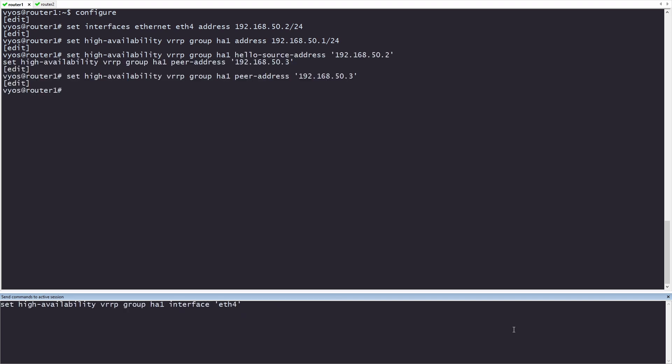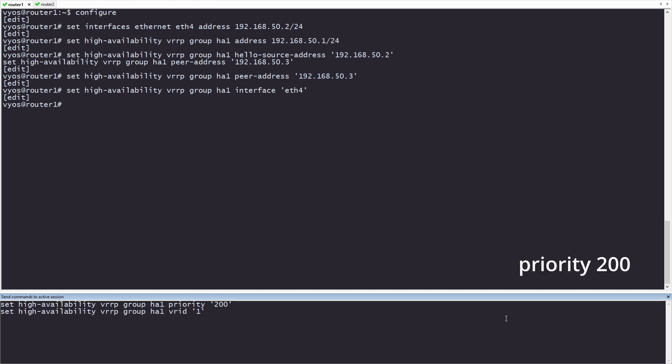We'll be configuring ETH4 as it's the interface going toward the clients. On your device, this interface name may be different. Now here, priority 2 is just telling the device, I want router 1 to be the master. VRID is just setting an ID for this VRRP group. Quick side note, if you don't want the router failing back automatically, you can add no preempt to the HA.